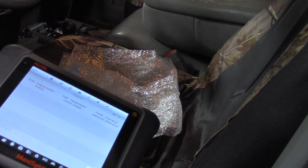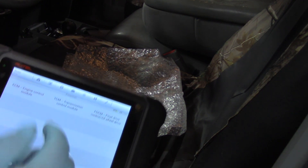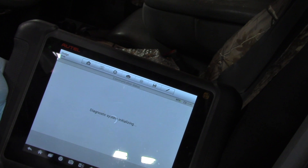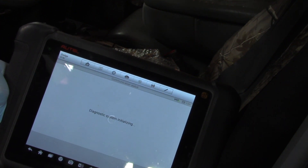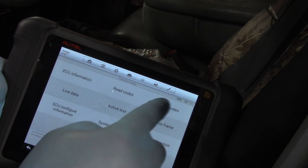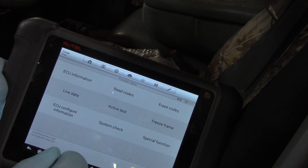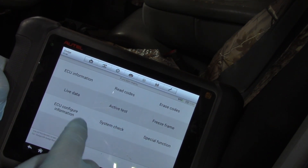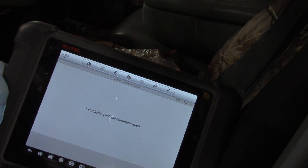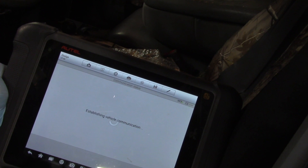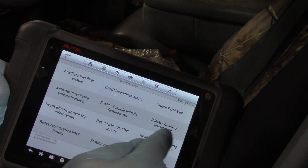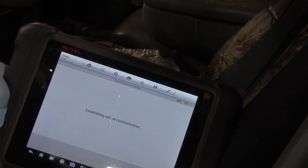I'm going to use the Autel and enter the information in. I'll select the engine control module, and it gives me a list of different functions. I'm going to go into Special Function — and there we have it — IQA. I'll click on that.